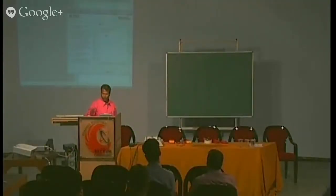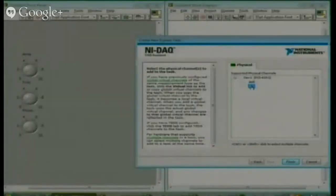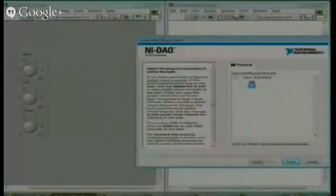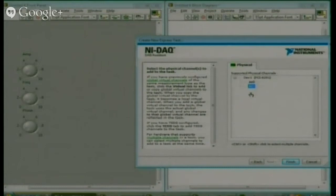Whatever signal you are generating — how to send it. For sending, we have two channels A0 and A01, meaning at a time we can control two devices. If the DAC card has four channels, then it will show A01, A02, A03, and so on. The higher the number of outputs and inputs, the higher will be the cost of that DAC card.